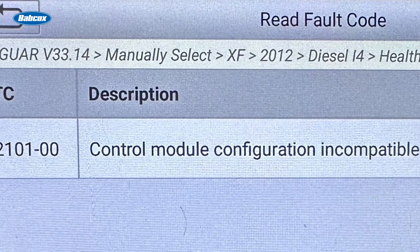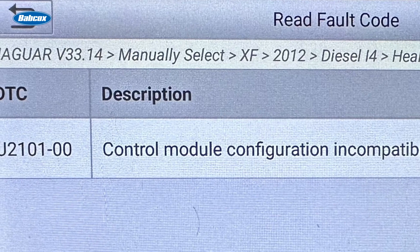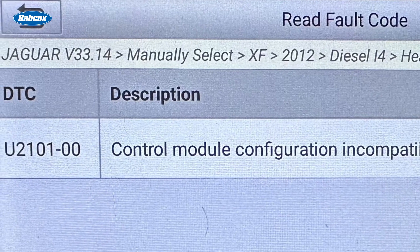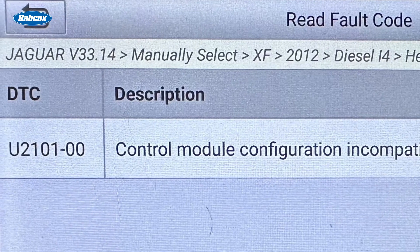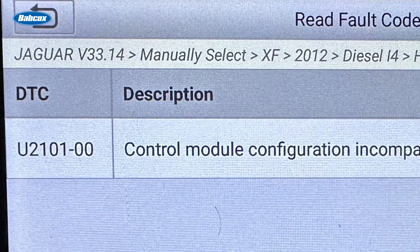U codes are associated with the vehicle's communication network and indicate issues with the data exchange between the various electronic control units.